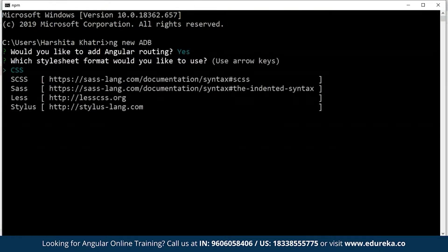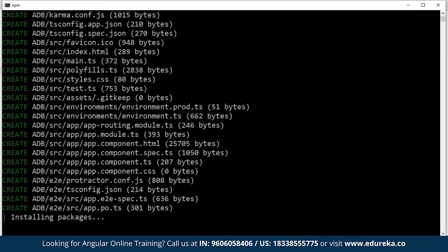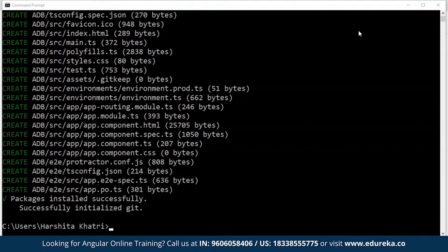As you can see, you're going to encounter two questions. The first question will be regarding Angular routing, and for that I've chosen yes. The second question is regarding the style sheet you would like to prefer — since I prefer CSS, I'll hit enter for CSS. This is going to take a while. In case you guys are very new to Angular, I suggest you watch the Angular 8 tutorial video from Edureka. The project has been created, and now I'll get inside the project directory.